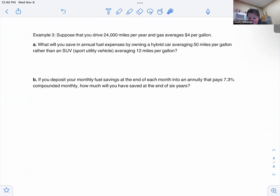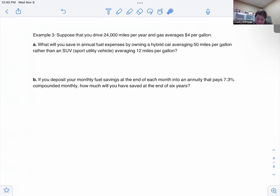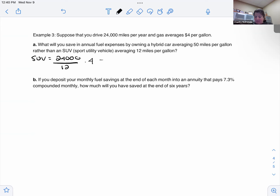Suppose you drive 24,000 miles per year and gas averages four dollars per gallon. What will you save in annual fuel costs by owning a hybrid that averages 50 miles per gallon rather than an SUV that gets 12 miles per gallon? For the SUV: 24,000 divided by 12 equals 2,000, times $4 equals eight thousand dollars per year in gas.